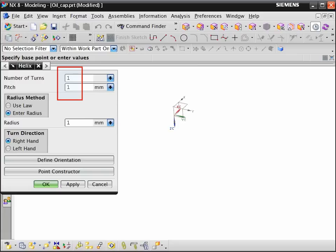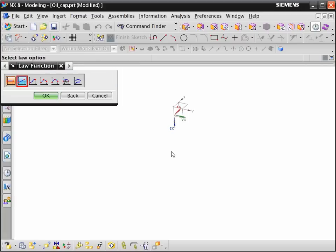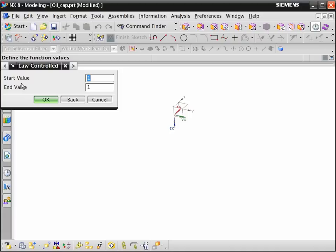Enter 0.195 to create just less than one full turn and set pitch to 4mm. For the radius method, select use law. Select the linear law function. Enter start and end values to create a helix that tapers between 13.5 and 15.